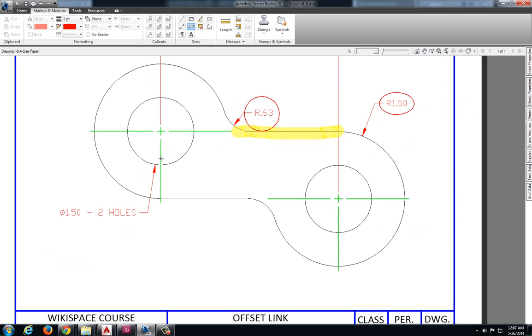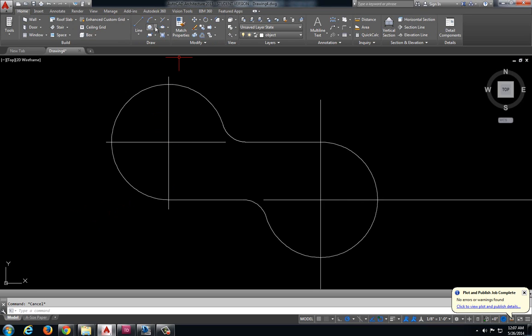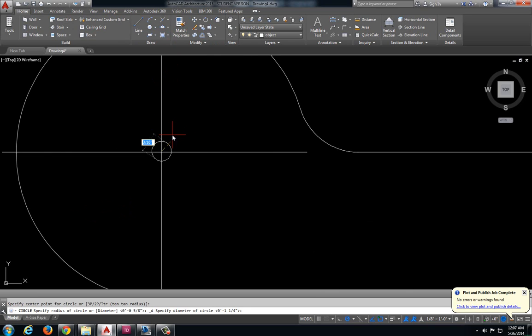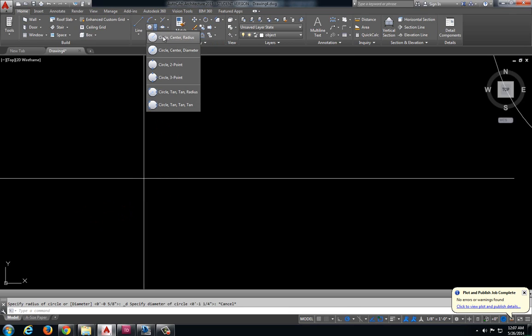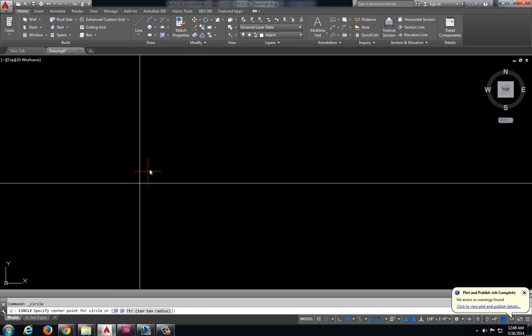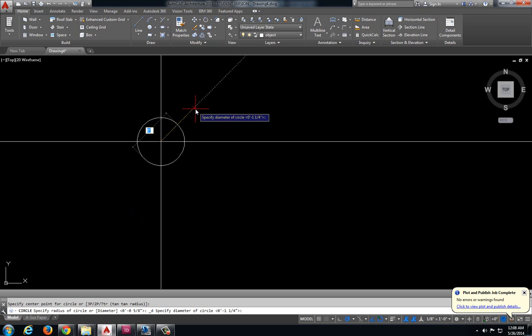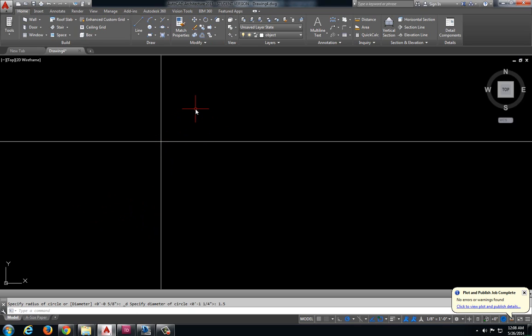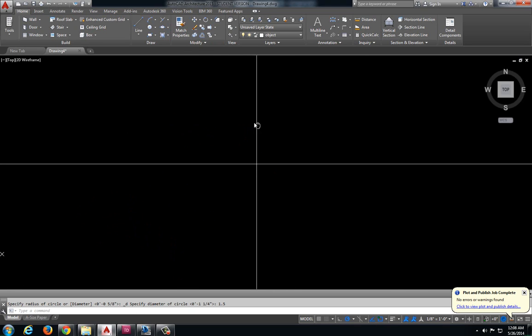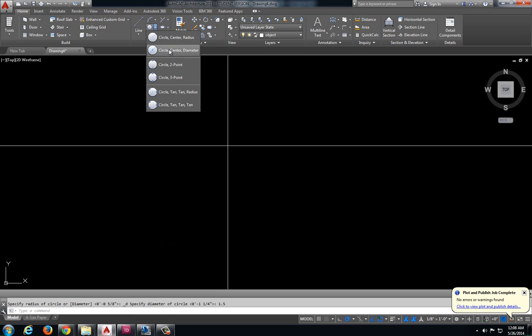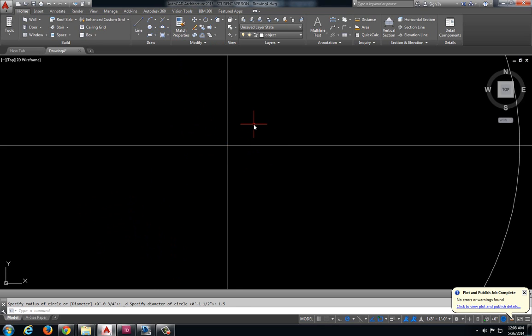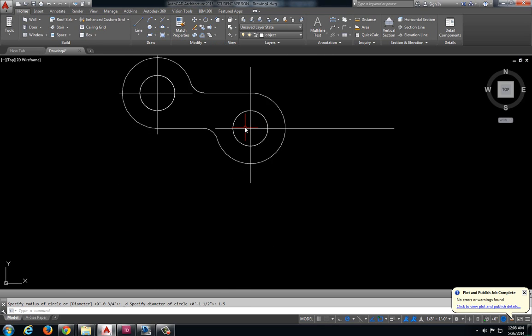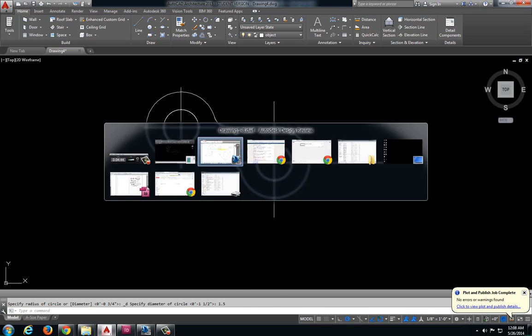My smaller circles in the center have a diameter of 1.5. Let's do a diameter, 1.5. Do another diameter here, 1.5.